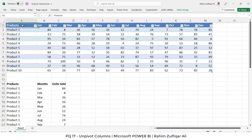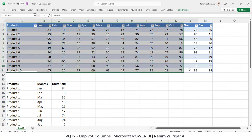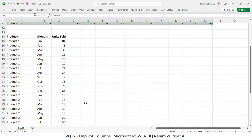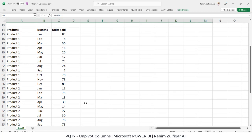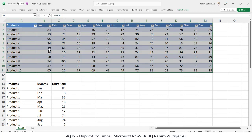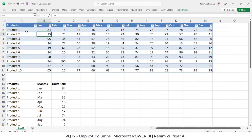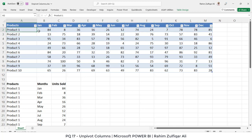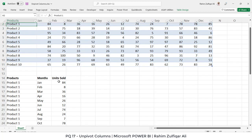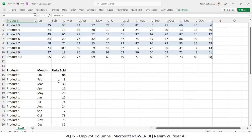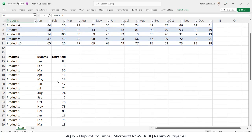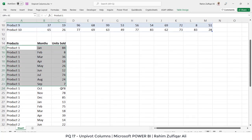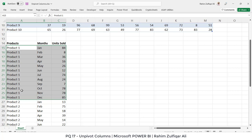For example, if I want to convert this non-tabular data into tabular data, it will look like this. There are 12 records for product 1 in each month, and if I convert them into a tabular format, there are 12 records or transactions for product 1 in each month according to the units sold numbers.